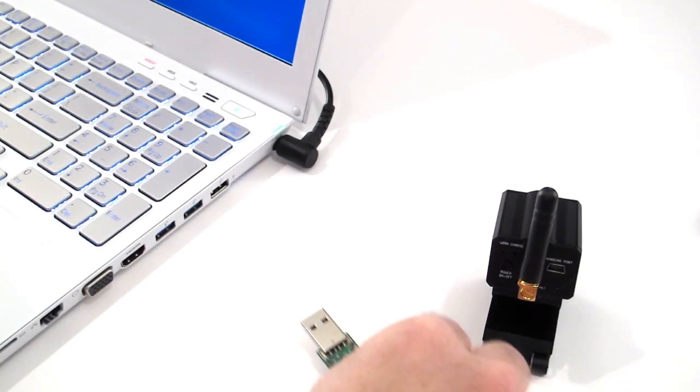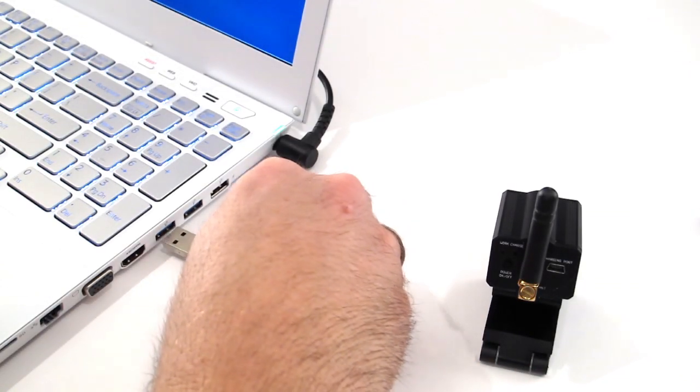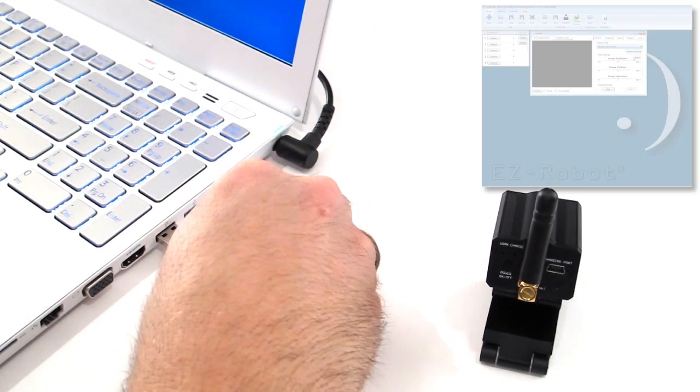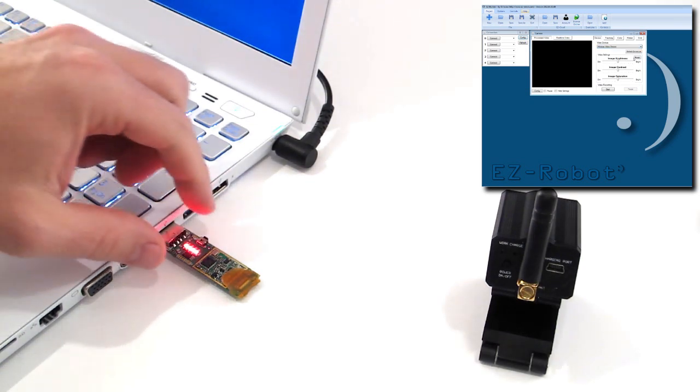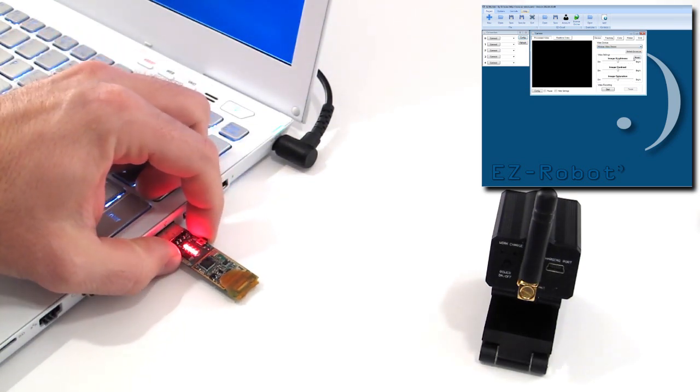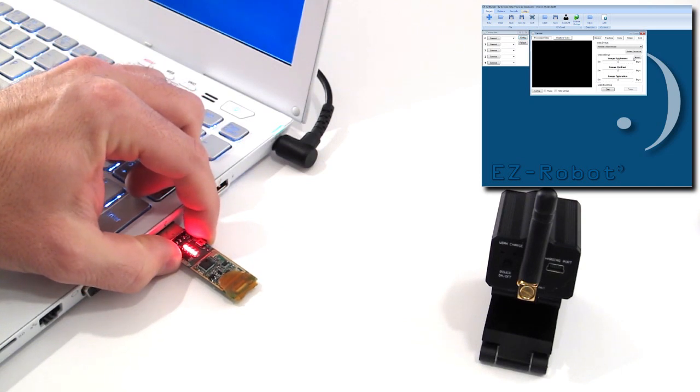Insert the USB dongle into your PC and select the wireless device from the video device in the camera control. Locate the side pairing button on the USB dongle.